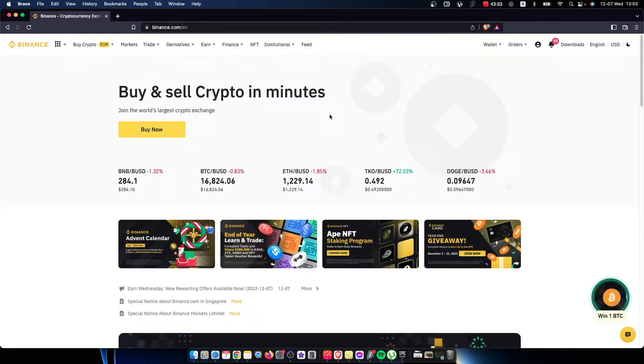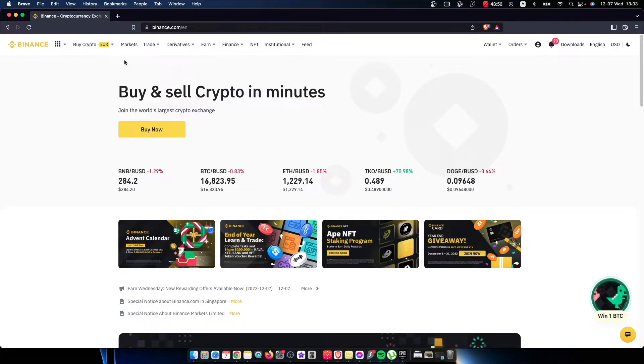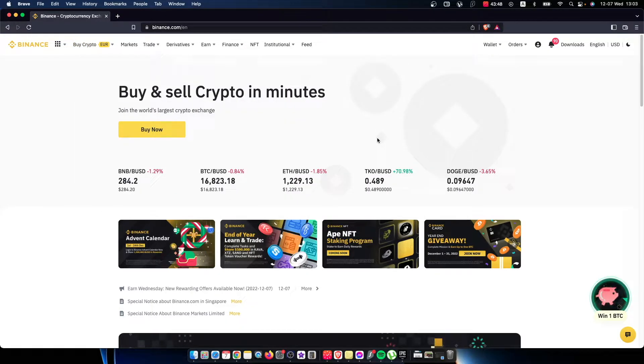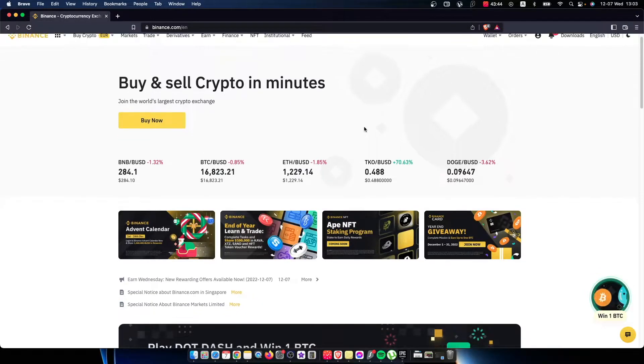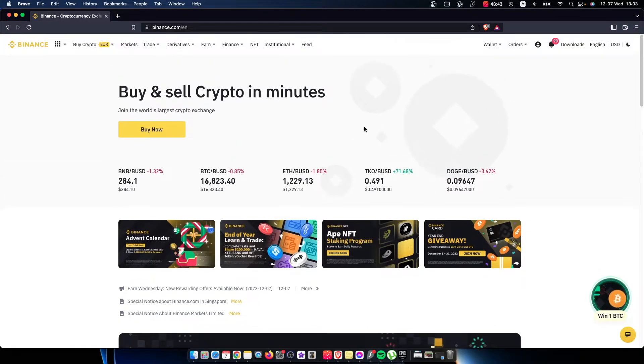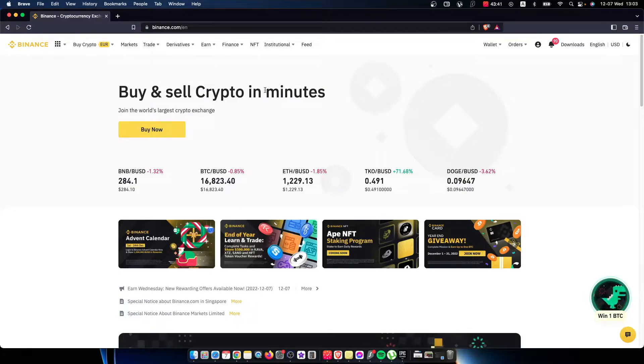Right, so first of all what you need to do here, you need to go to binance.com and log into your account if you haven't already. Then you should see a similar window like I'm seeing here right now, and the next thing that you need to do here,